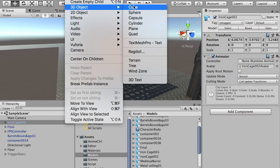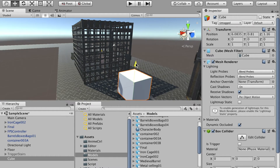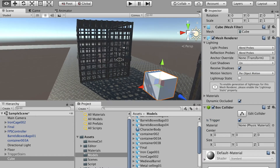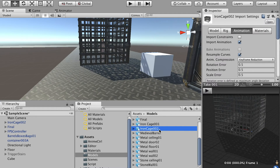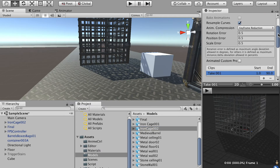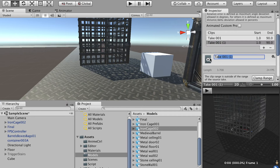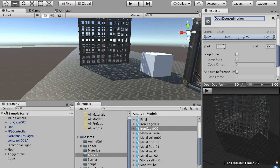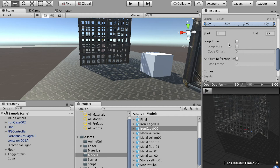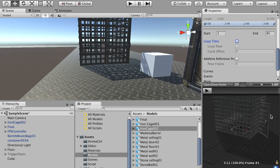For the cage, we created an animation in Maya, so we need to load it. Select Iron Cage 2 in the model folder and go to the Animation tab. Add the open door animation clip and set the frame range to the full range. For character animations I used loop time, but since I only want the door to open once, uncheck the loop option. Then click Apply.